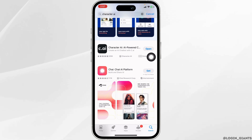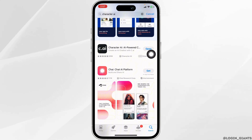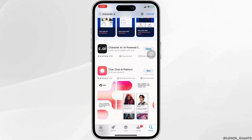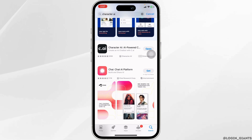If you find the option of Update, just click on it and update the app to its latest version. After completion of the update process, launch the app and check whether your problem has been solved or not.